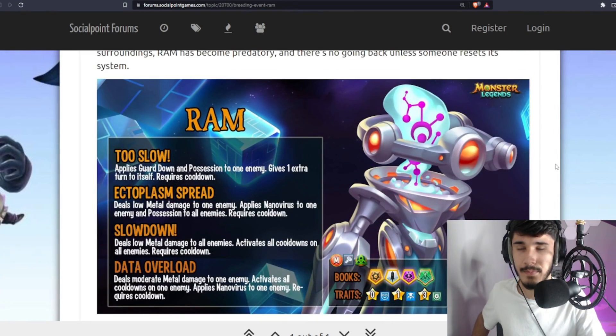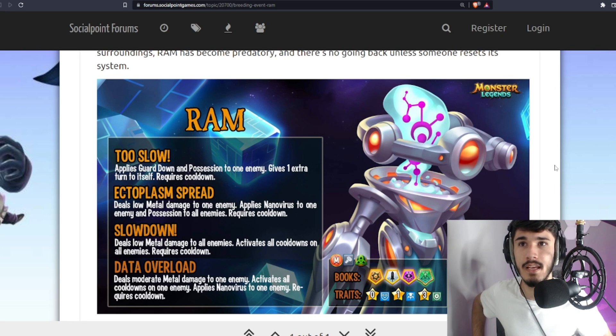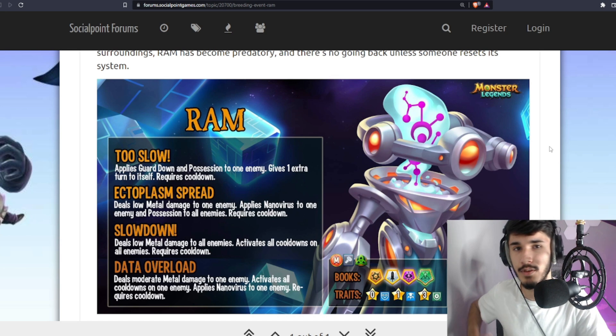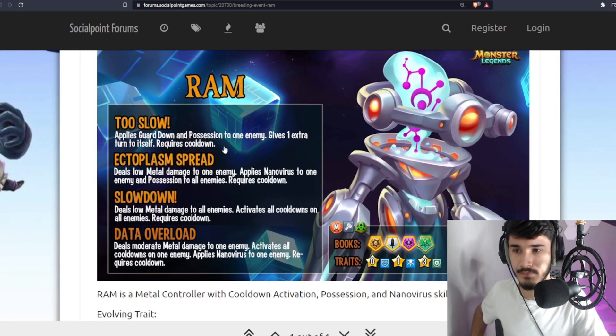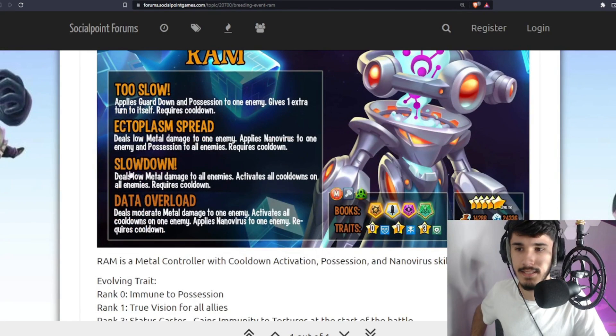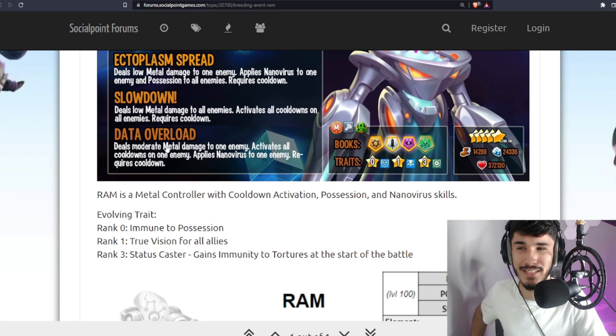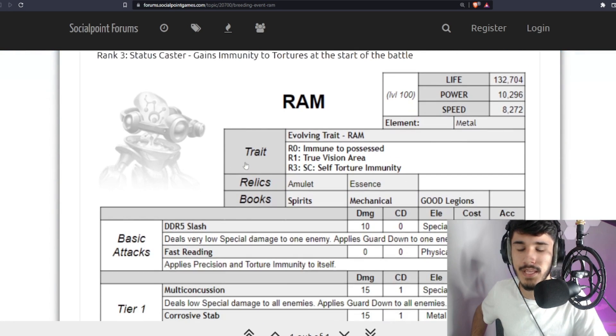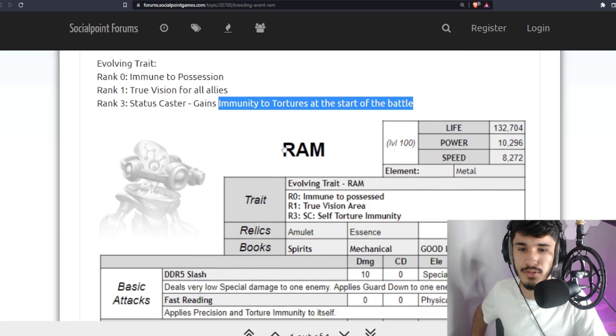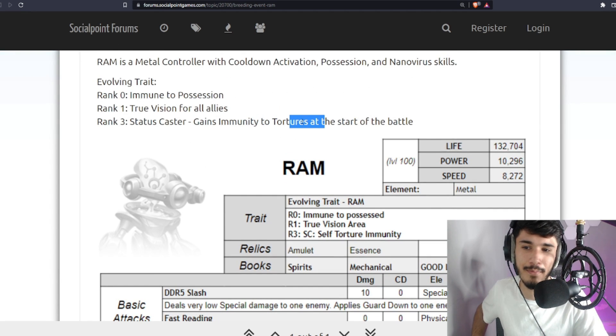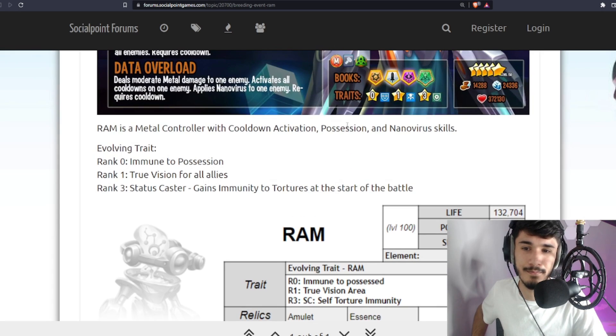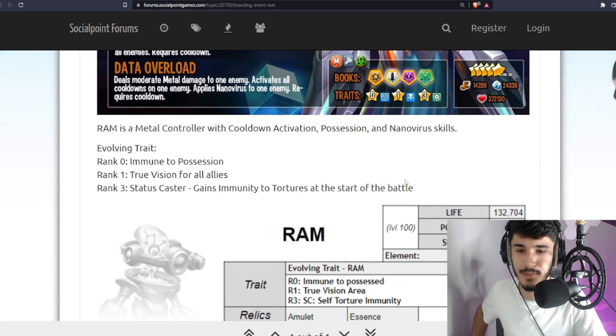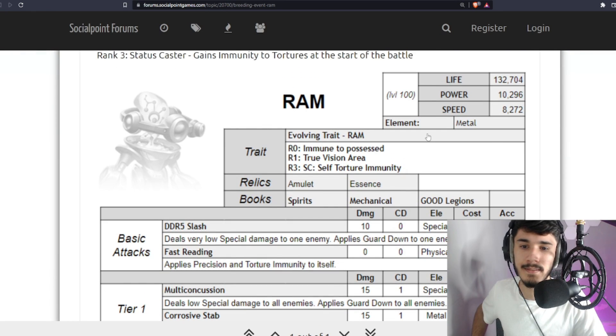He gives me vibes of that one monster that applies CDA back in Metro era. Forgot the name of him. If you guys know, let me know in the comments. He used to apply CDA and stuff like that. Kind of gives me vibes, except this one comes with Possession as a bonus, something that he couldn't do. I like the status casters for Torture Immunity. I wish it was for everybody, you know, the Torture Immunity. That would have made this monster more usable and fit more in the meta.